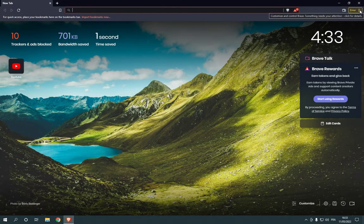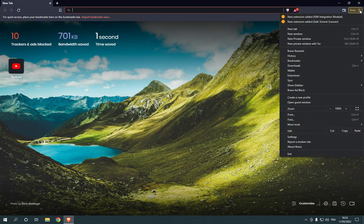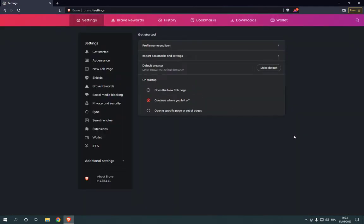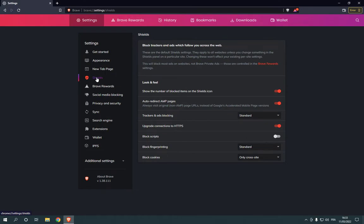Click on those three lines, then go down and choose Settings as you can see right here. After you click on Settings it will take you to this page. Now click on this Shields option.